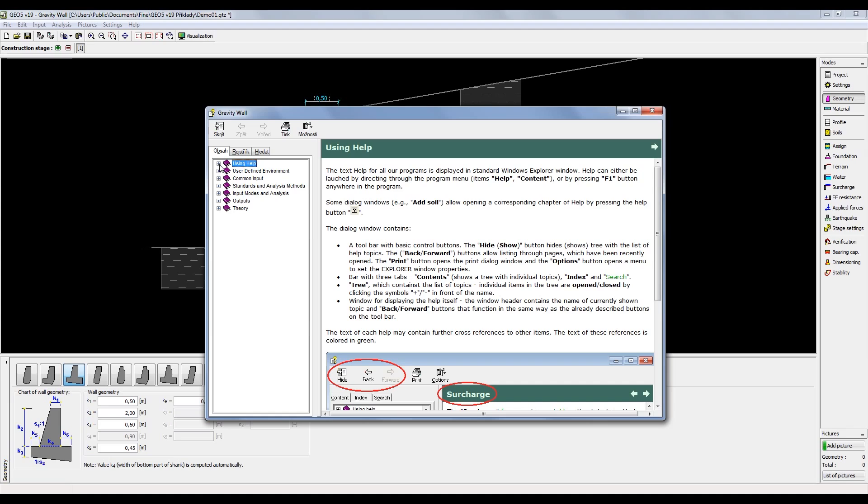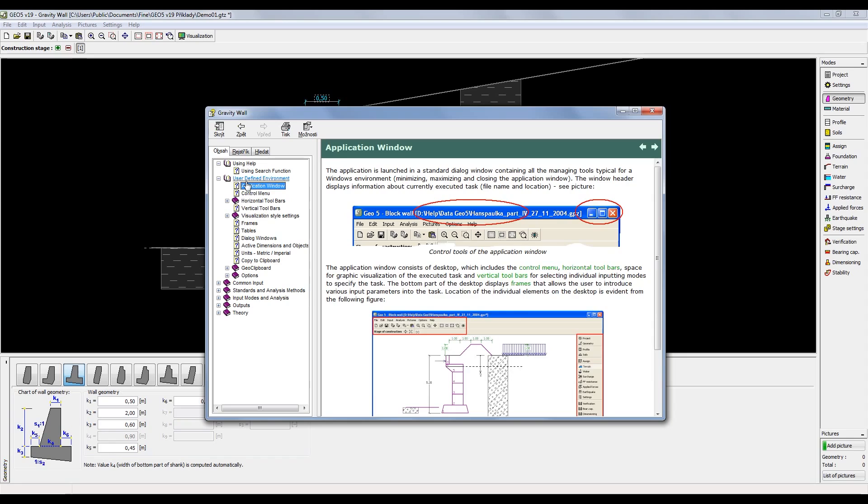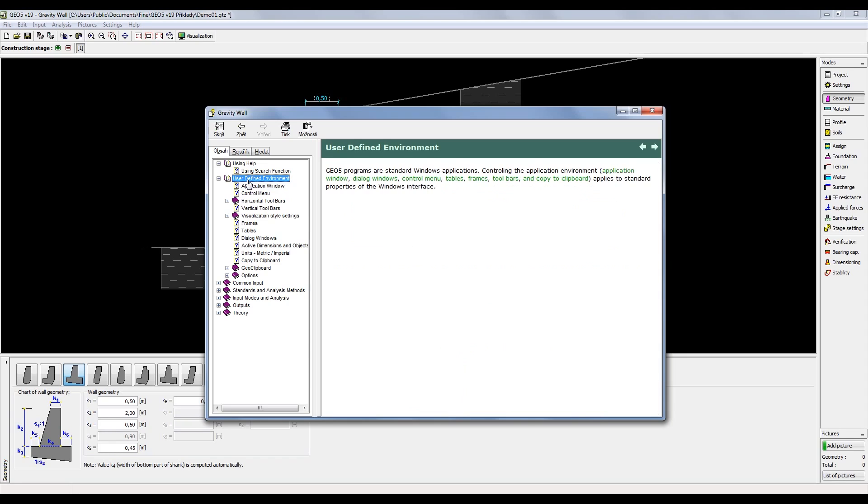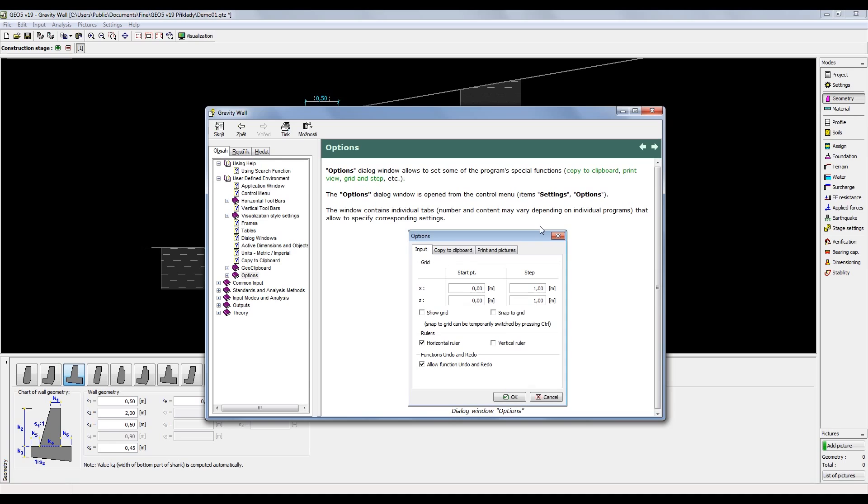You can navigate through the pages using the main tree on the left. You can also switch between pages using the arrows next to the heading. The phrases in green are links. These will open other pages providing more clarification on the topic.